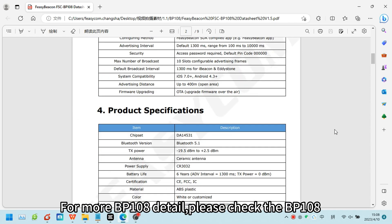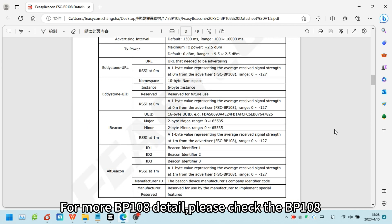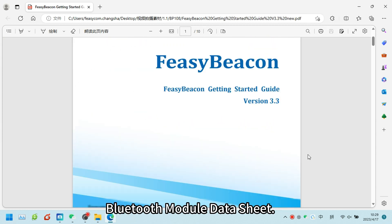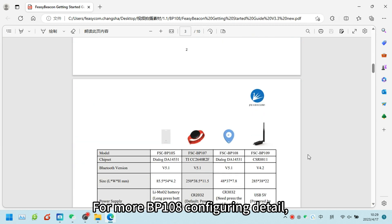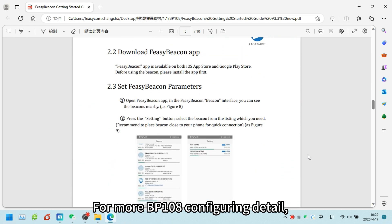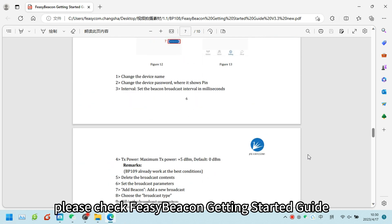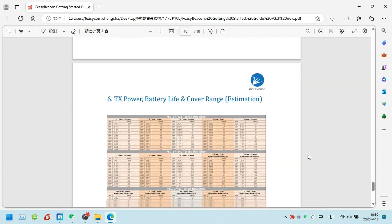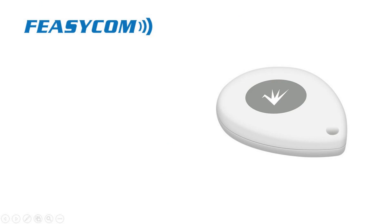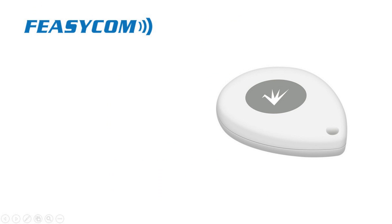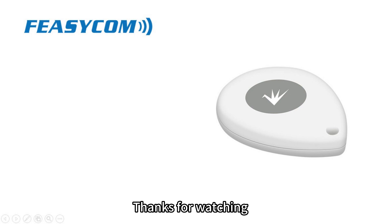For more BP-108 details, please check the BP-108 Bluetooth module datasheet. For more BP-108 configuring details, please check the Fizy Beacon Getting Started Guide. This video mainly introduces how to configure the BP-108. Thanks for watching.